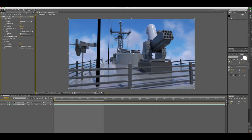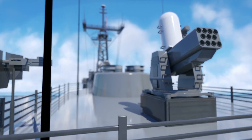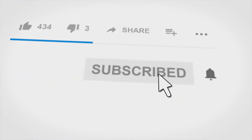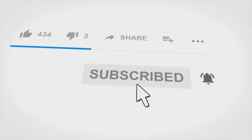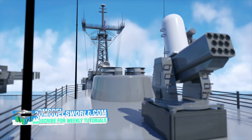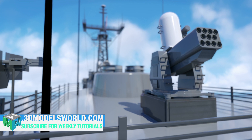This is all animatable — you can animate switching focus between the foreground and background. Hopefully this tutorial helped you guys. Let me know if you have any questions, don't forget to subscribe and hit the bell icon to get notified when new videos are published. Feel free to check our website 3dmosworld.com for more tutorials and cool 3D assets. Until next time, take care.